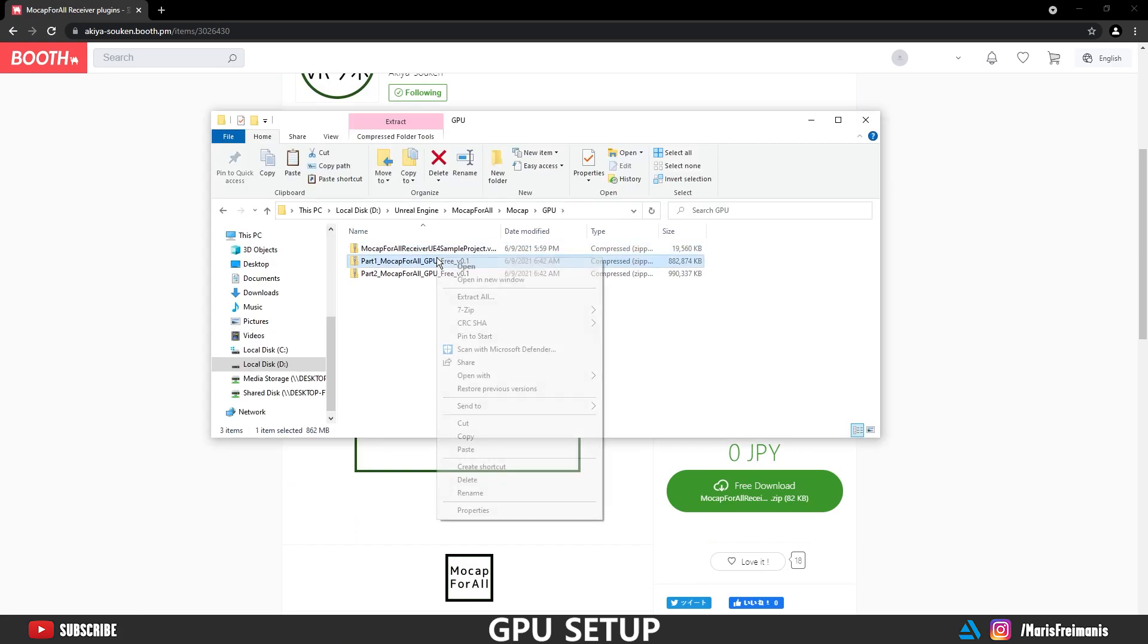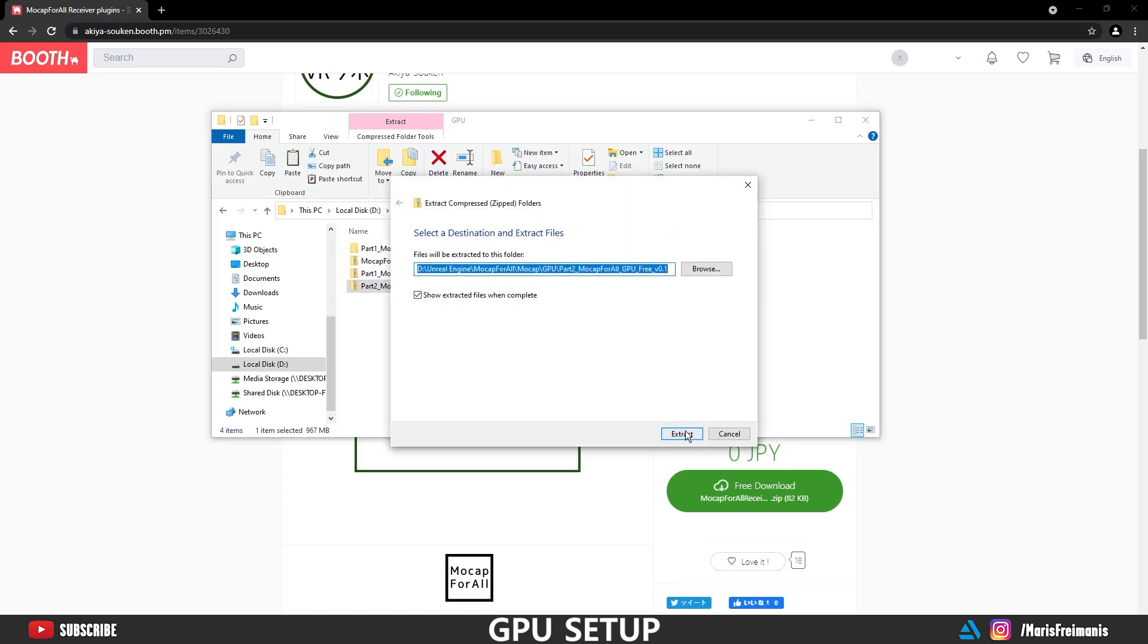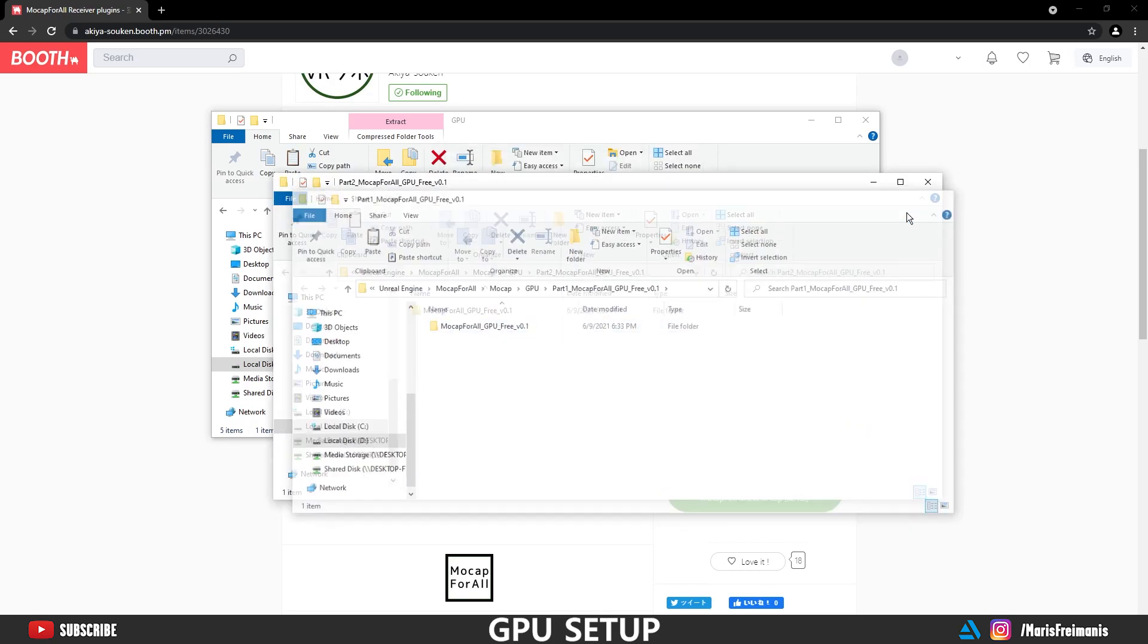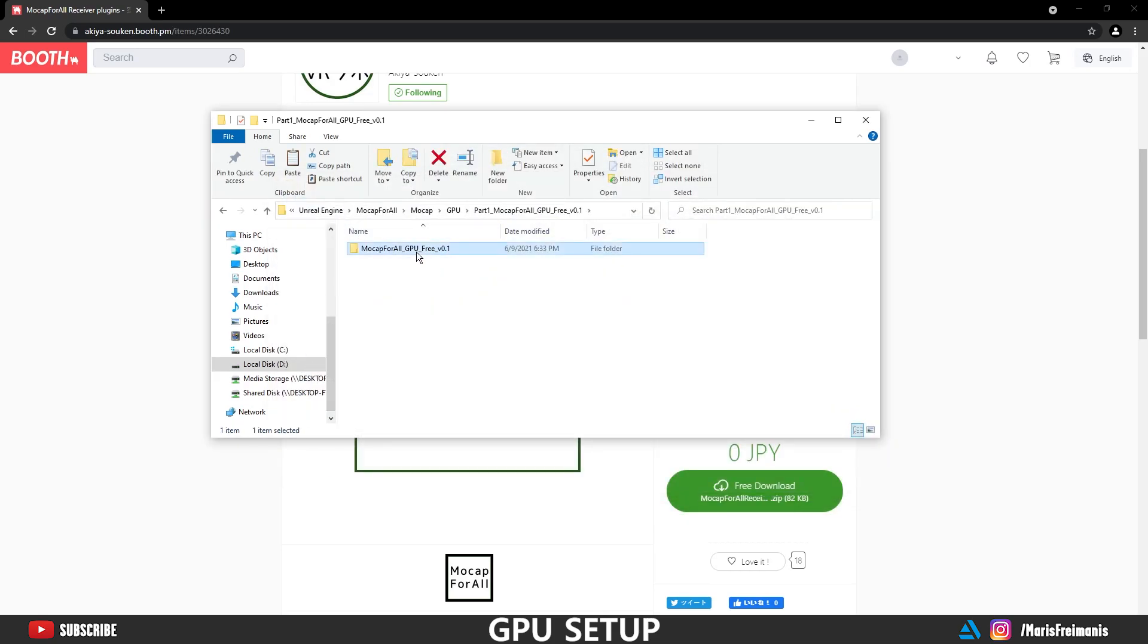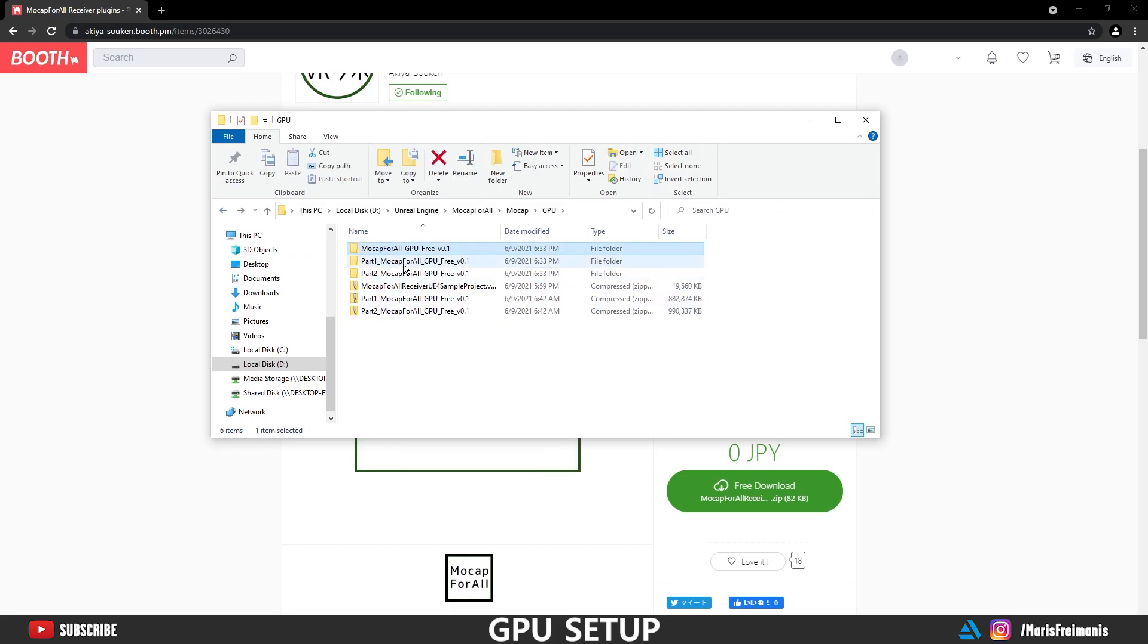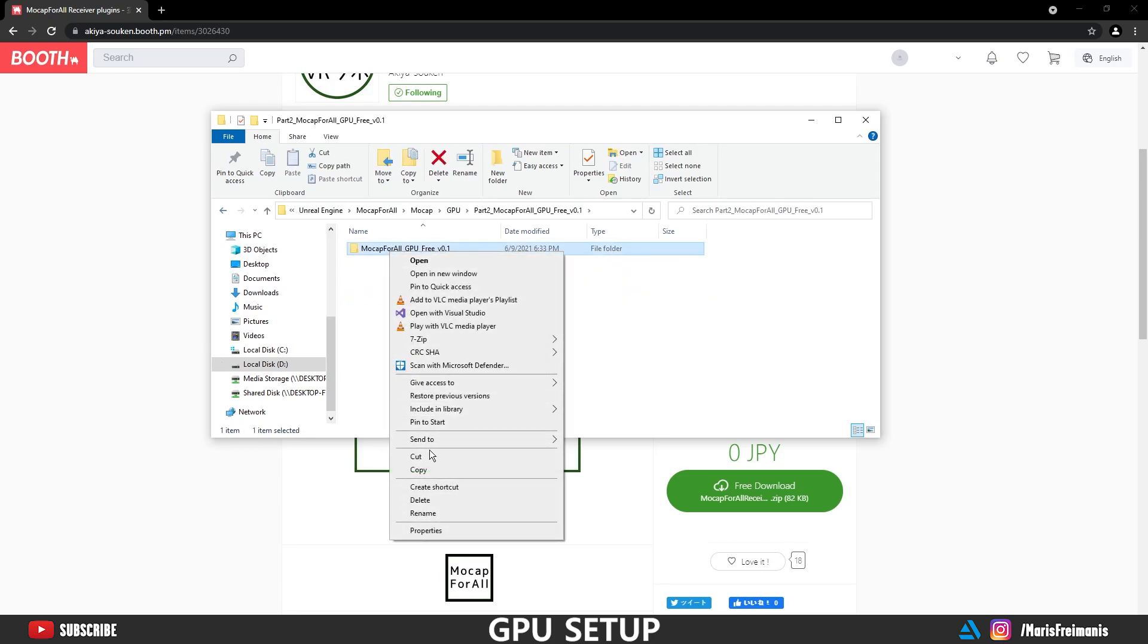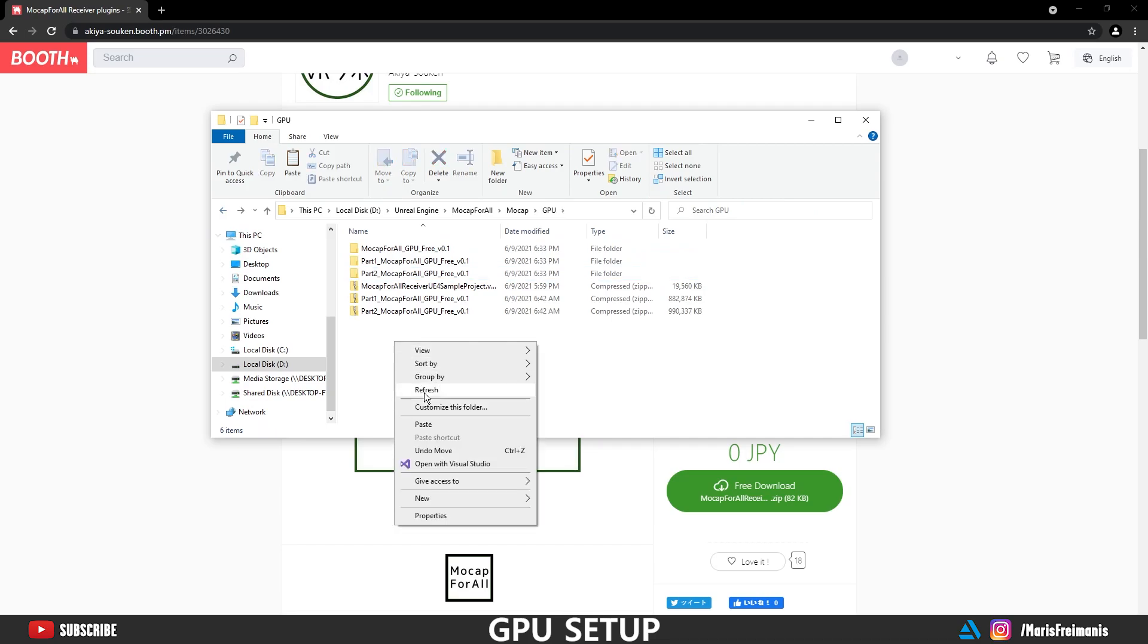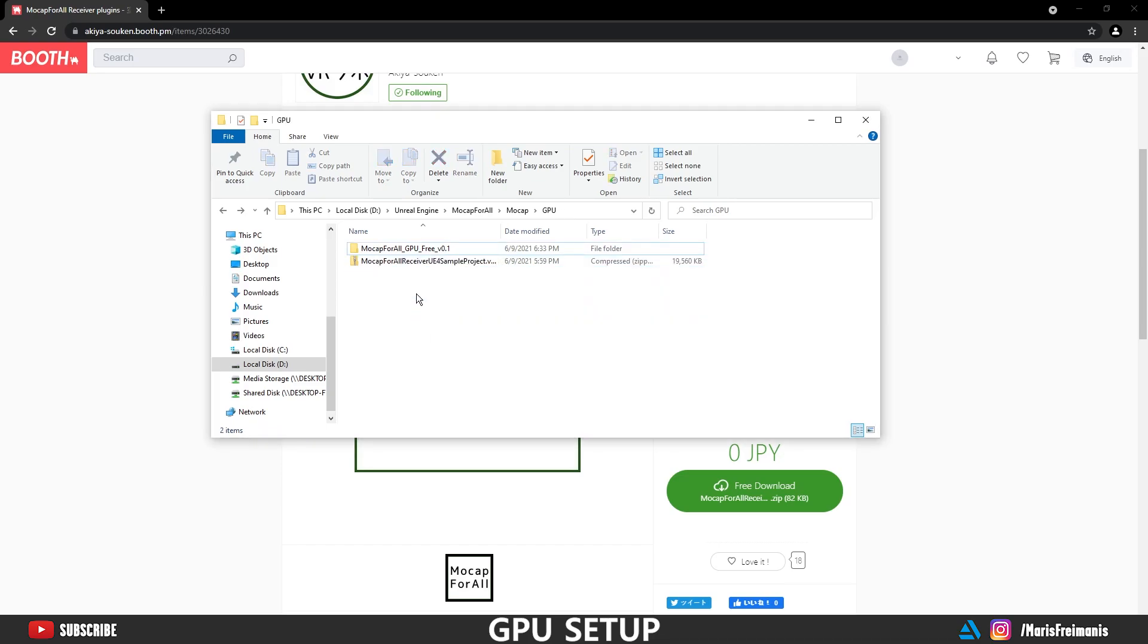Extract each file separately. If you extract them at the same time, you may get an error when you're launching the software. Now let's combine both of the folders.